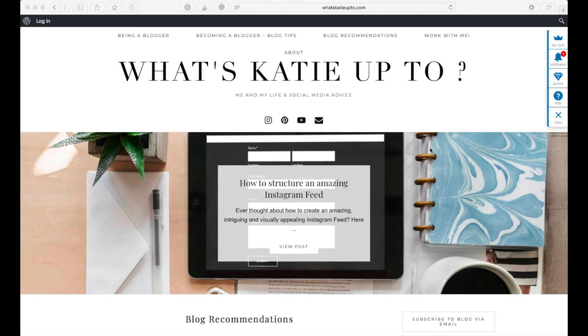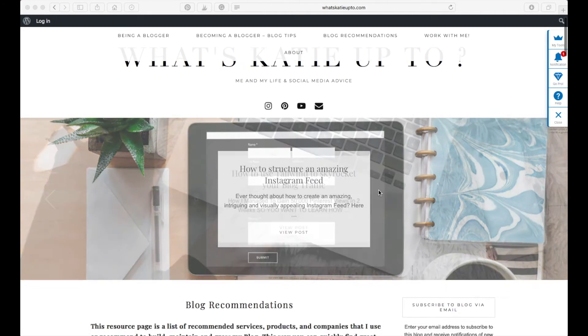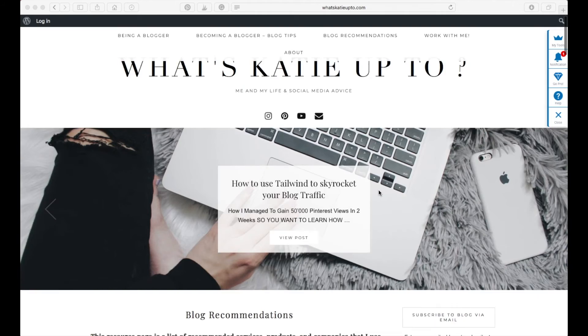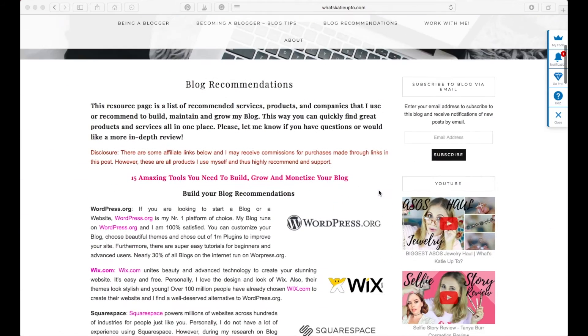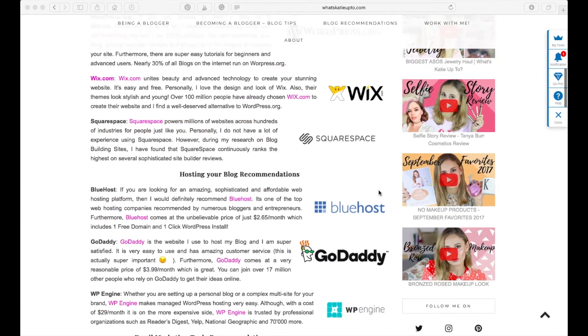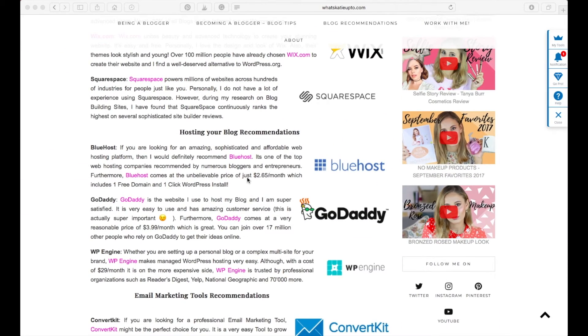Hey guys, welcome back to my channel. Today I'm going to show you how to create your own blog with Bluehost. It's an amazing hosting site that you can use to create your first blog.